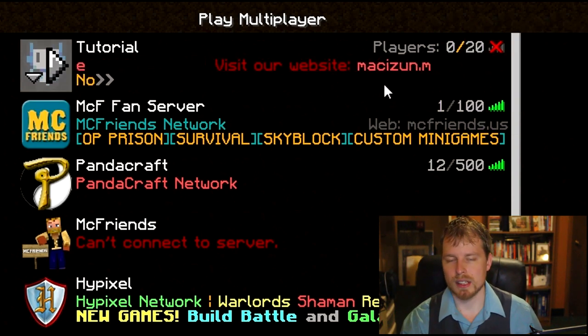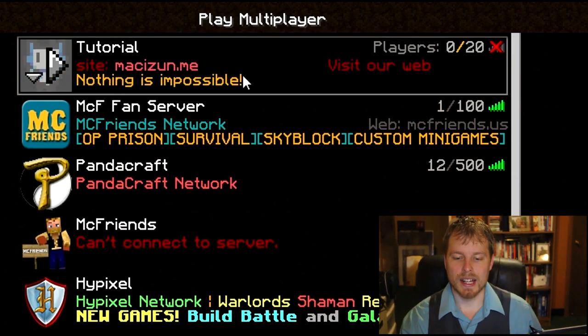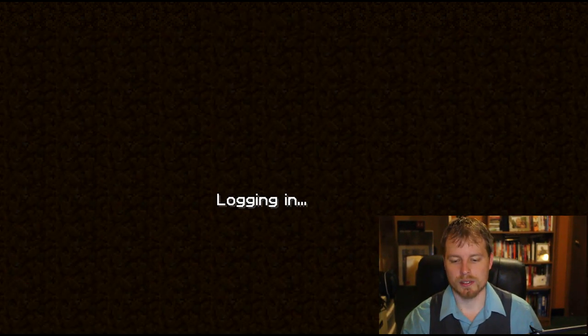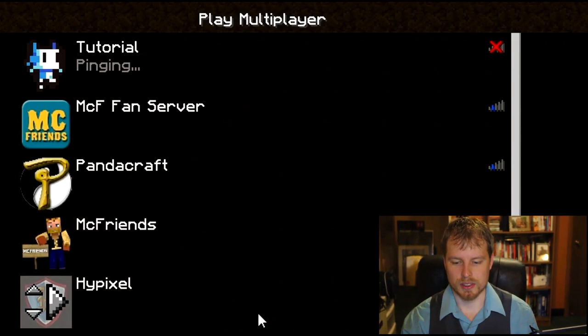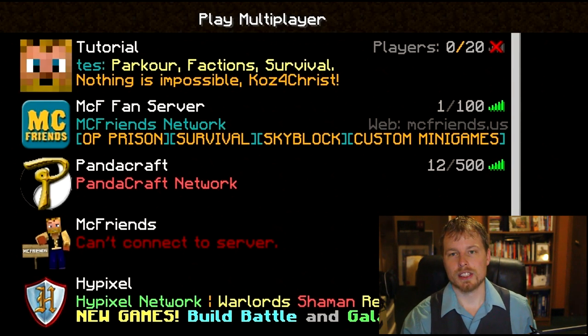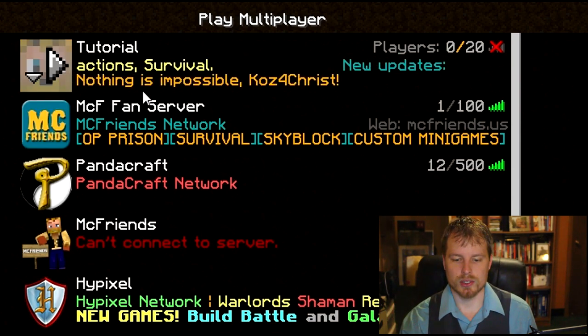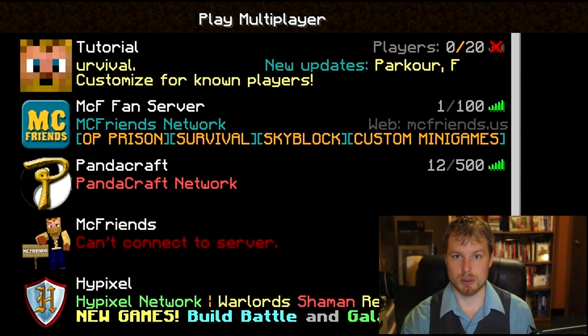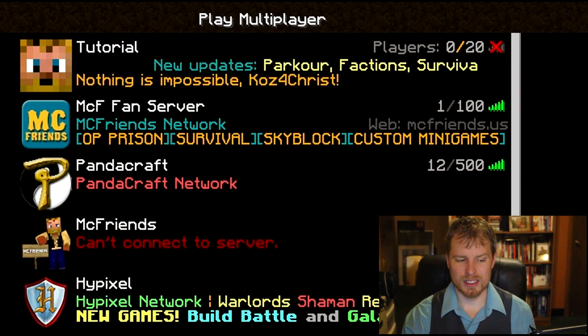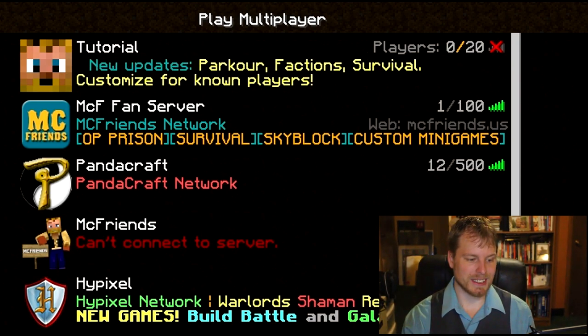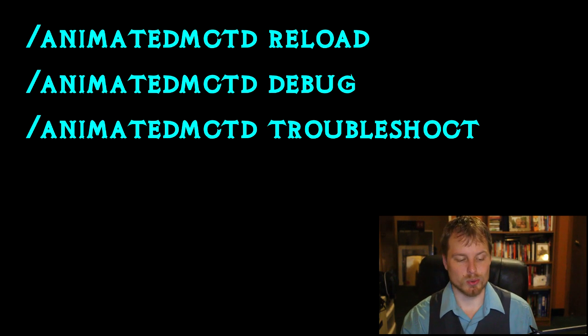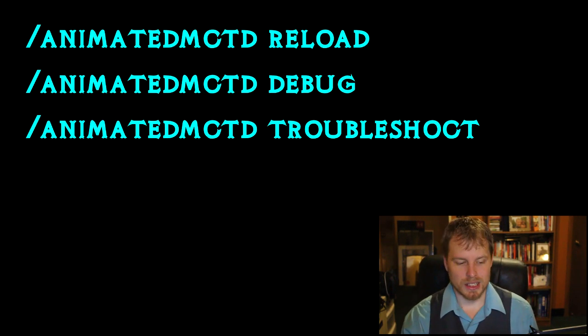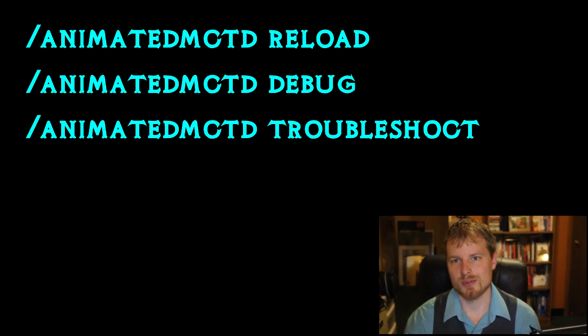And then a different view for the players. When you hover over different things in there, all of this can be animated. There's a bunch of different options for that. And actually if you join, so we'll join and then disconnect, now it shows my player face and then it goes 'nothing is impossible' with my username.